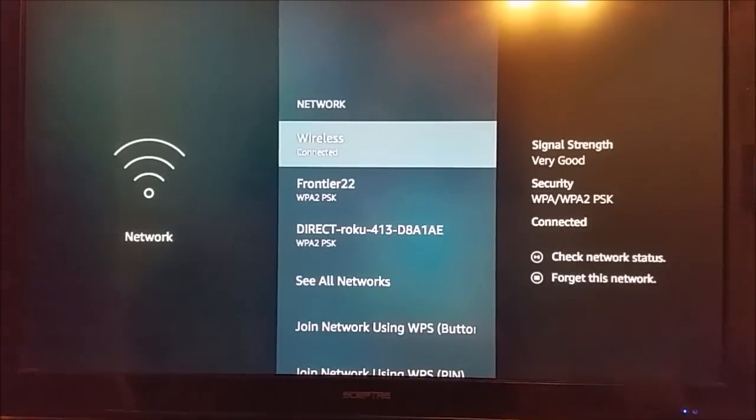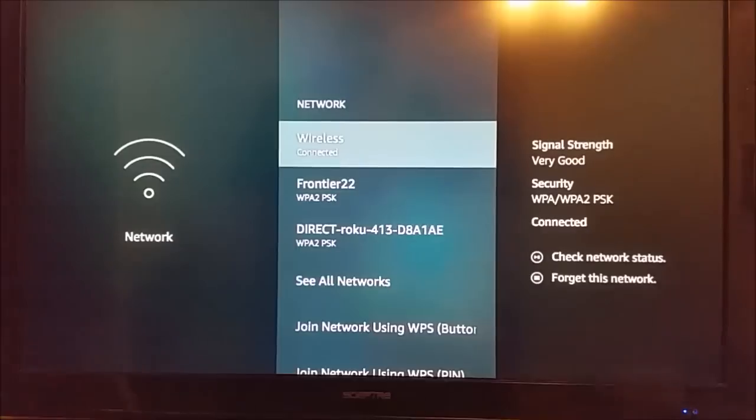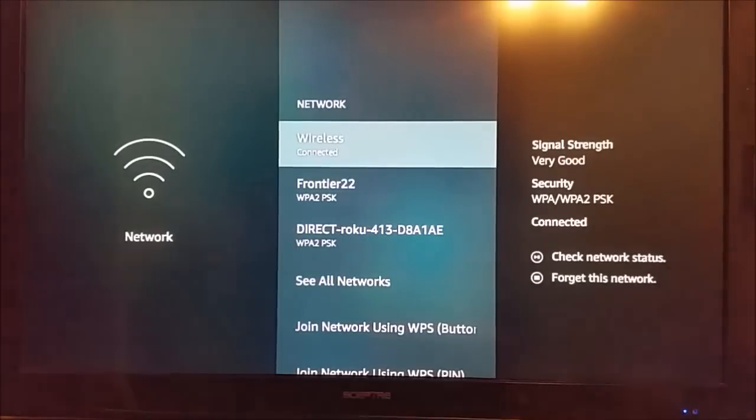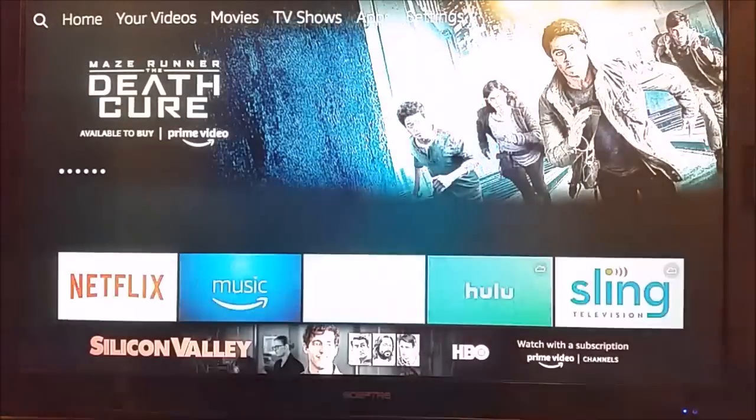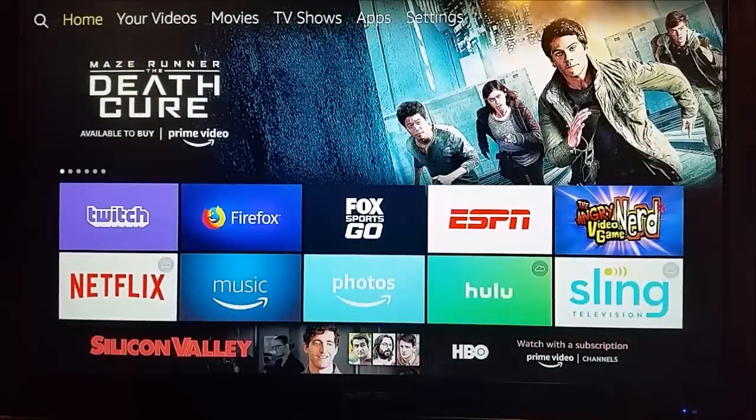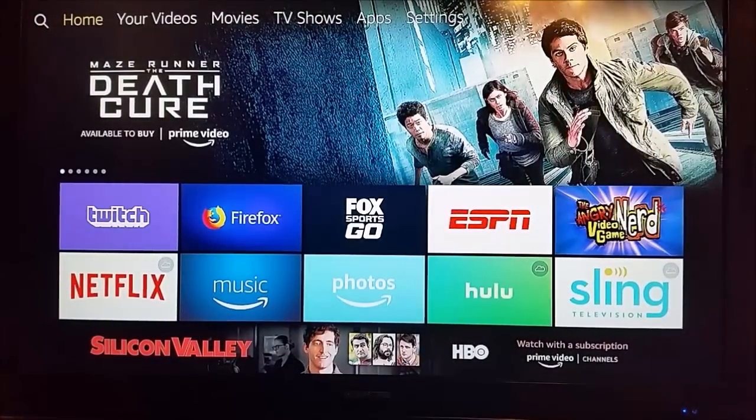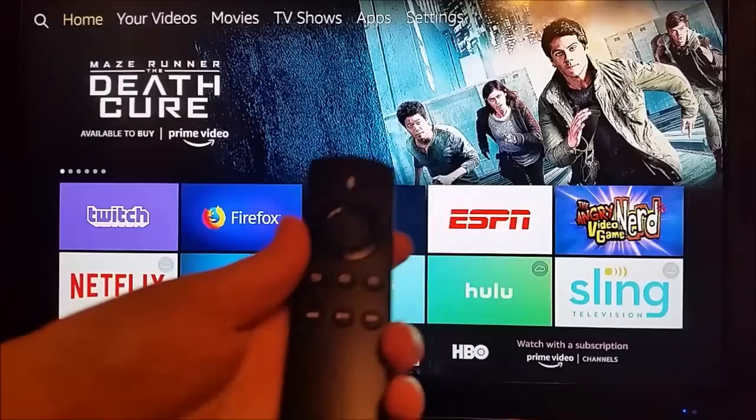Now if that doesn't work, if you already have a good signal strength and your applications still aren't launching, and more particularly if it's just one app and not every single app, now we're going to go through and show you what you can do to try to troubleshoot one specific application.